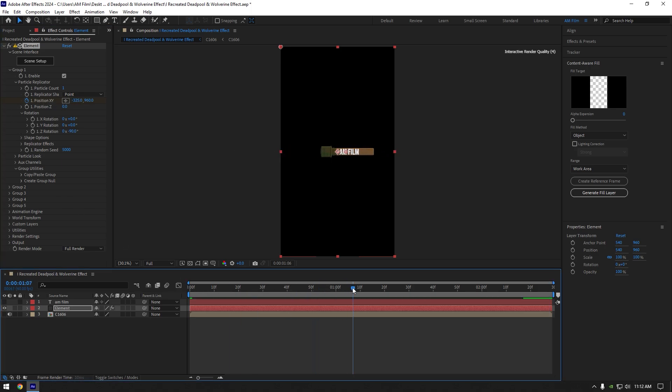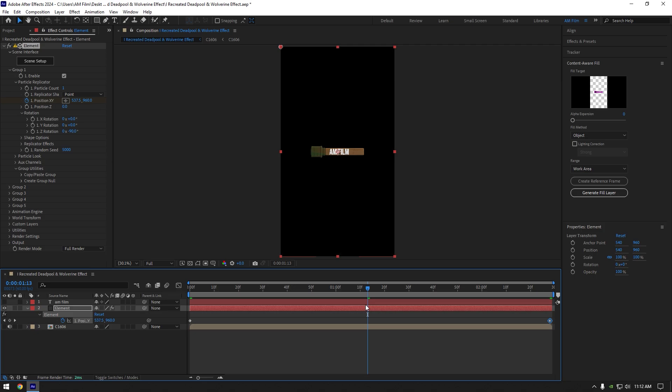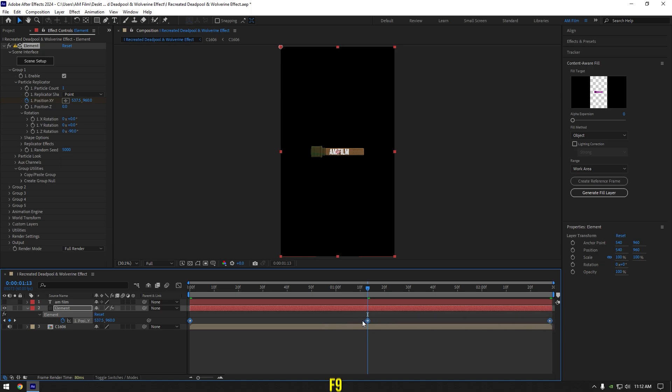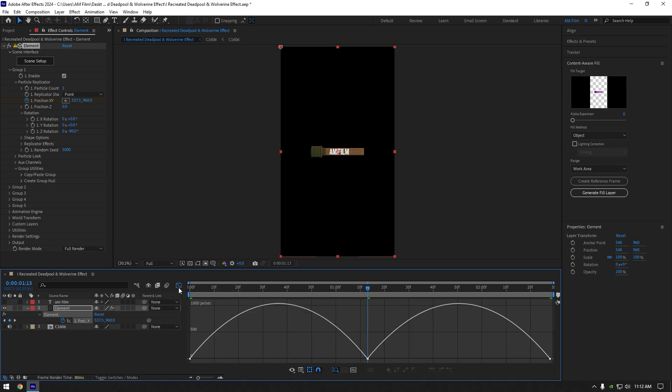Scroll to the moment where your model is right in the center of your screen and then press U on your keyboard to open created keyframes and create a new keyframe for position there. Now select all keyframes and hit F9 on your keyboard to easy ease them. Then go to graph editor and make sure to move your curves up like this.